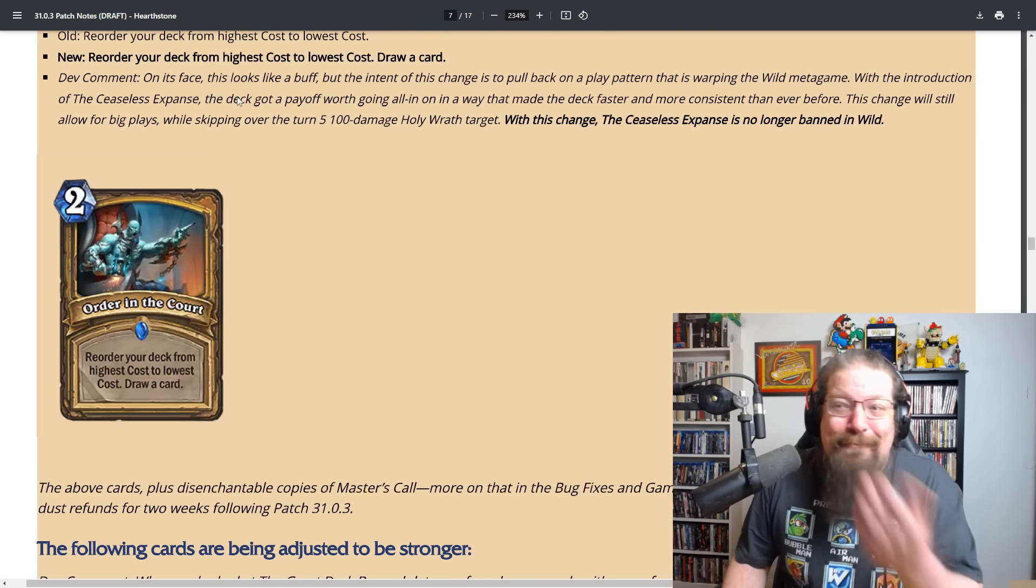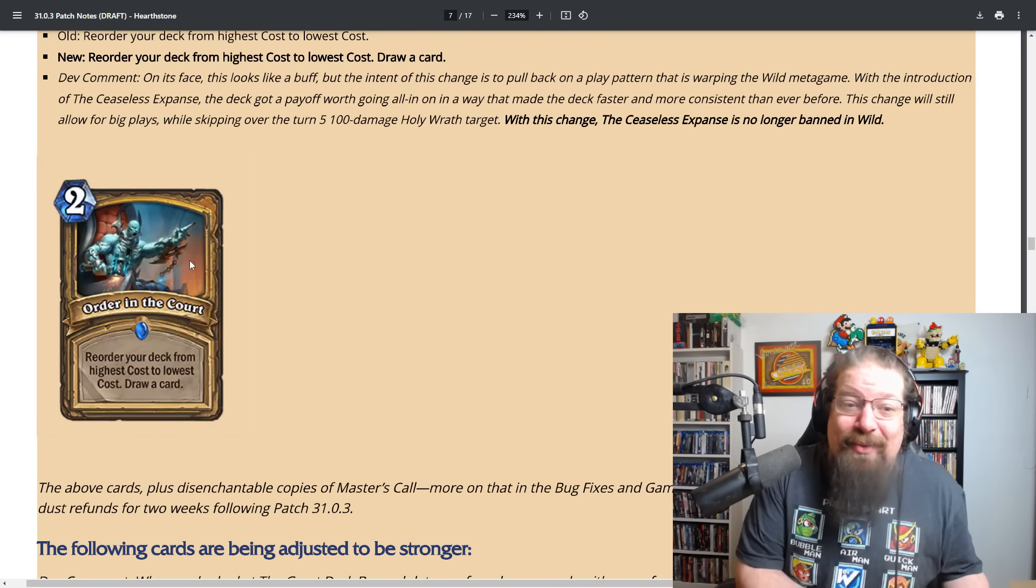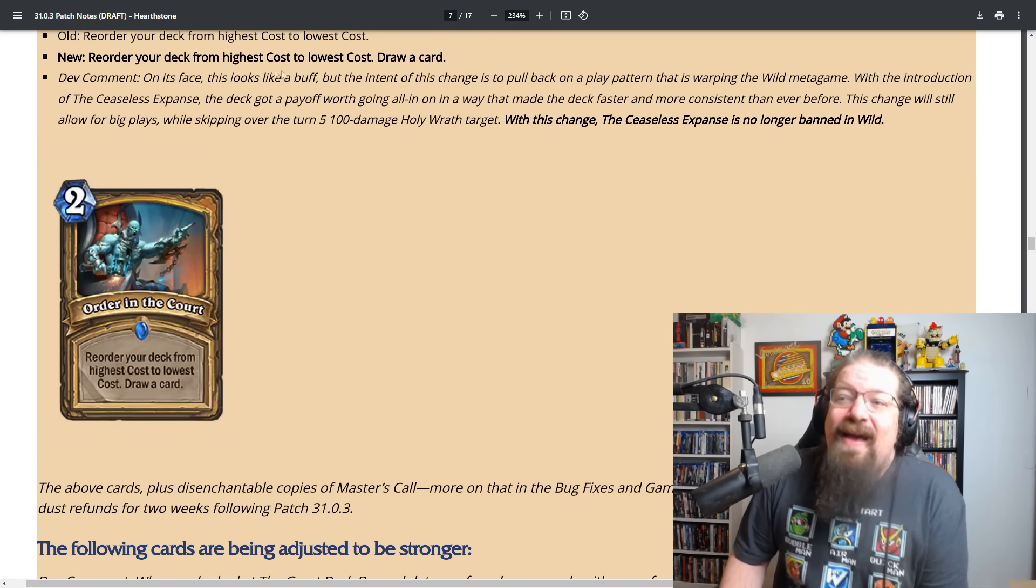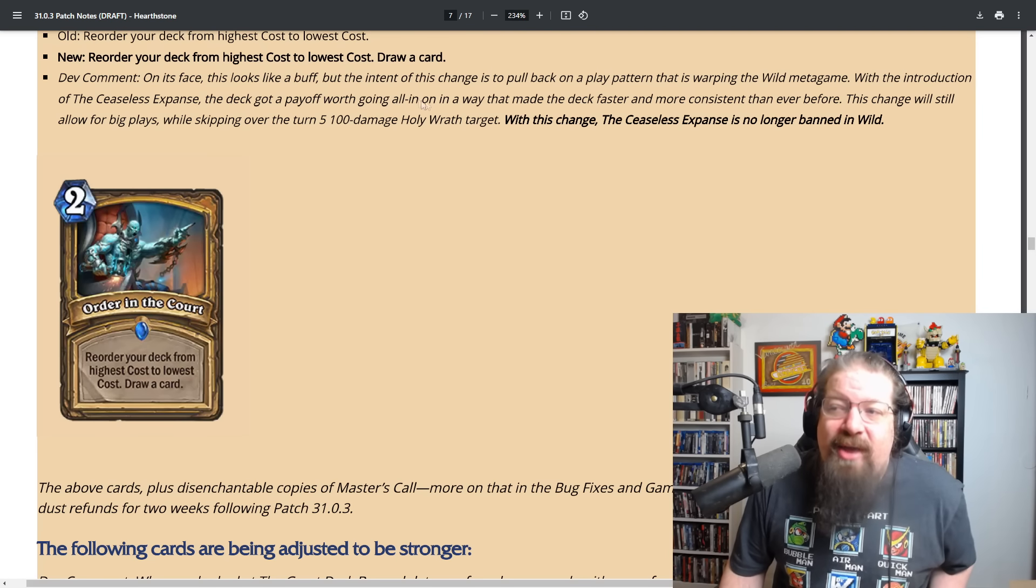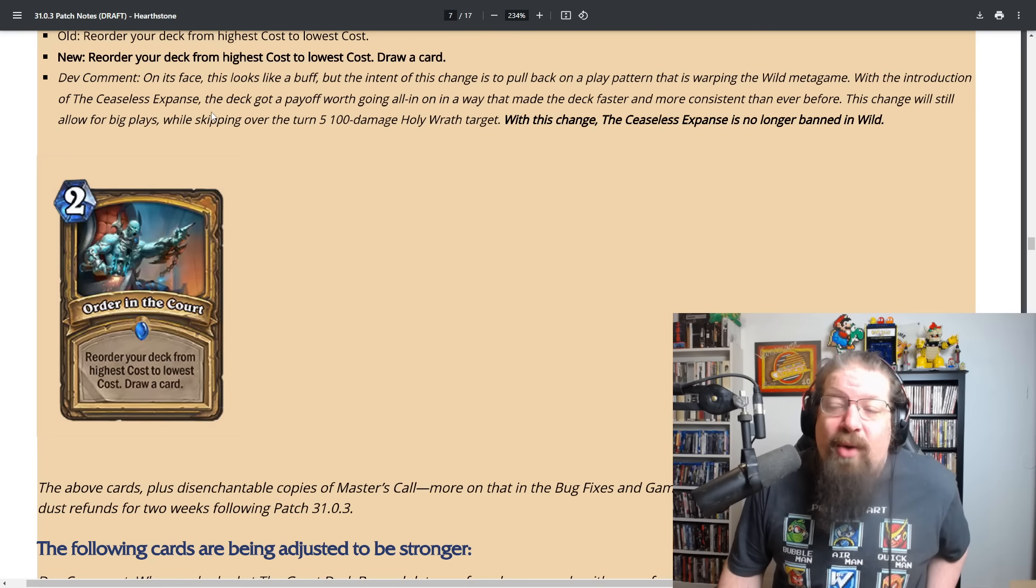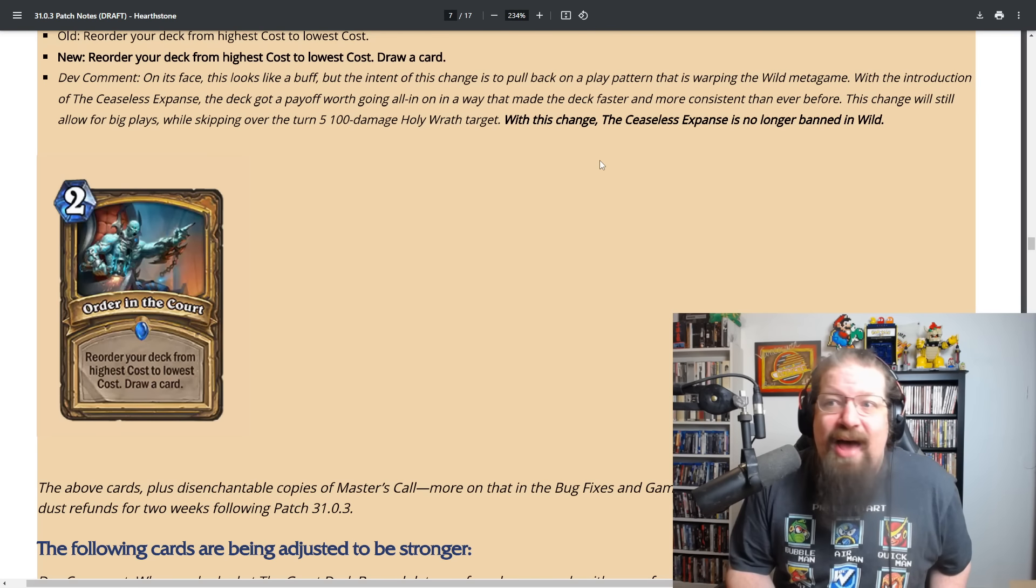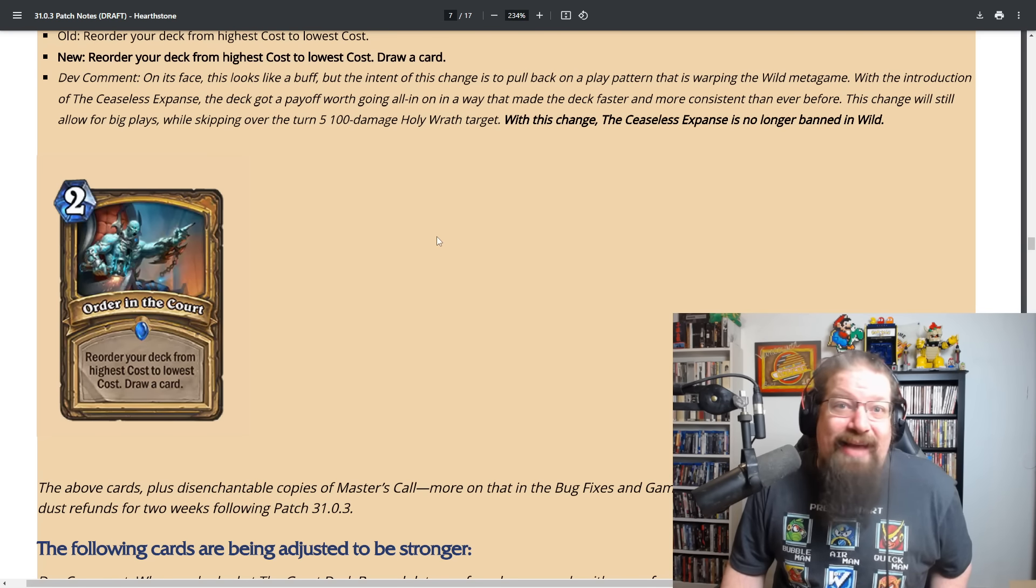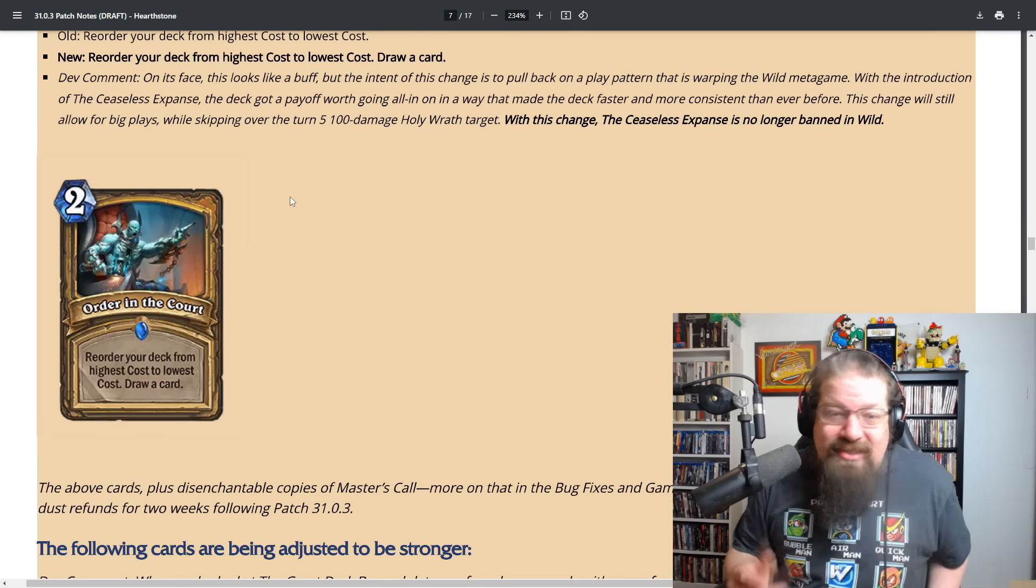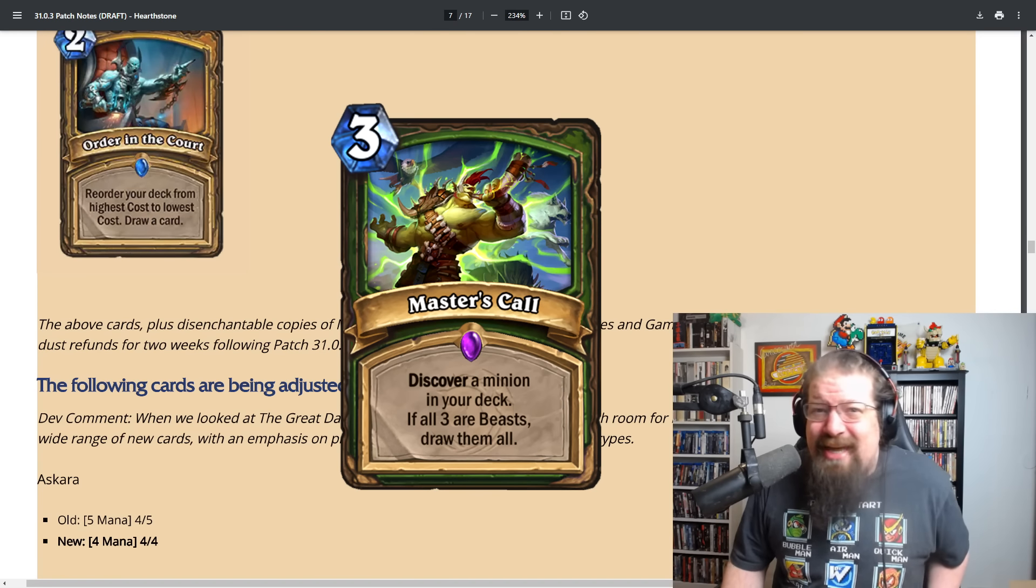For wild, Order in the Court, yes it now draws a card. On its face this looks like a buff because that was the original version before it got nerfed and we got dust refunds for that nerf. The intent of this change is to pull back on a play pattern that is warping the wild metagame. With the introduction of Ceaseless Expanse, the deck got a payoff worth going all in on. This change will still allow for big plays while skipping over the turn five 100 damage holy wrath target. Ceaseless Expanse is no longer banned.